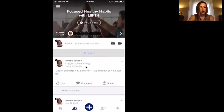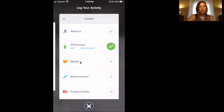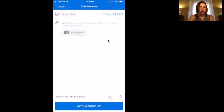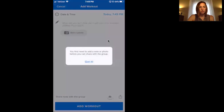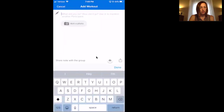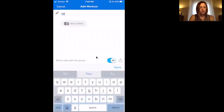Same thing for workouts. When you're ready to log your workout, you can do the same thing. Always click on 'share note with the group.' I actually took a rest day today, but right here — share note with the group — you always want to click that on.